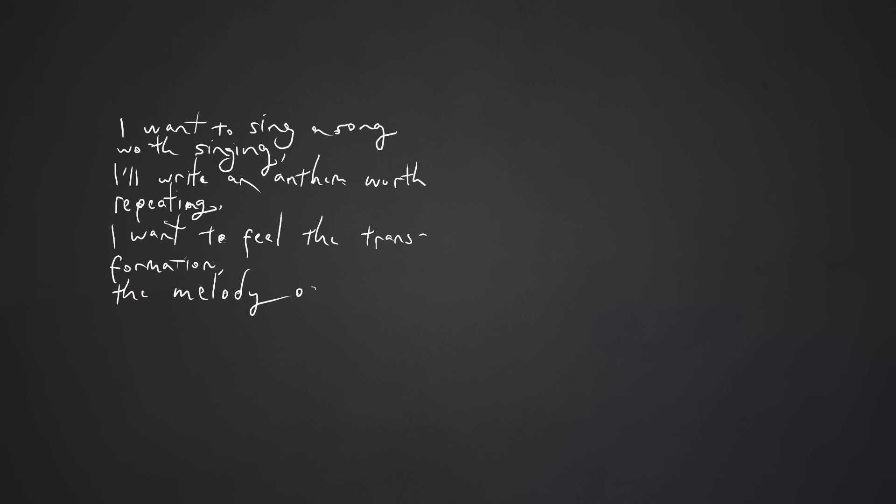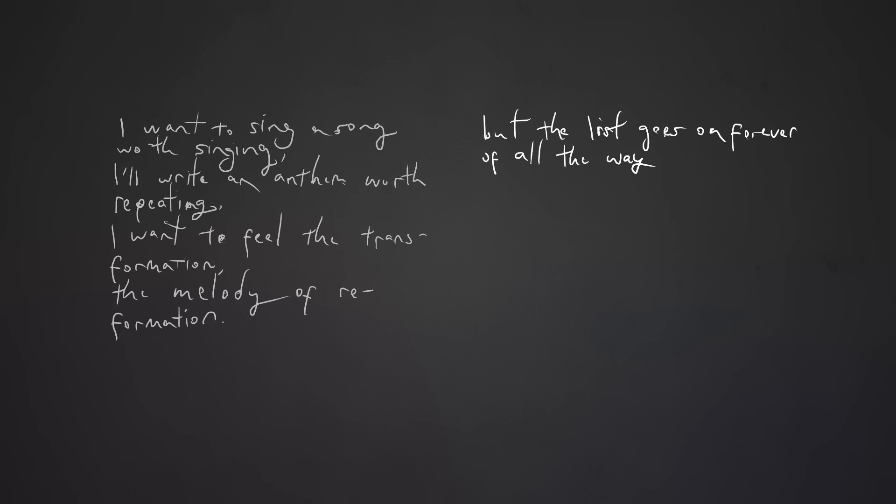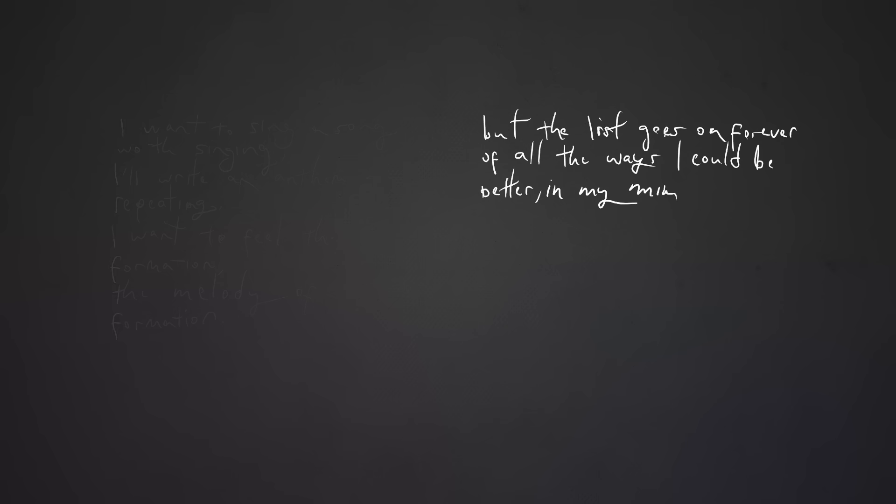A melody of reformation. But the list goes on forever of all the ways I could be better in my mind, as if I could earn God's favor given time.